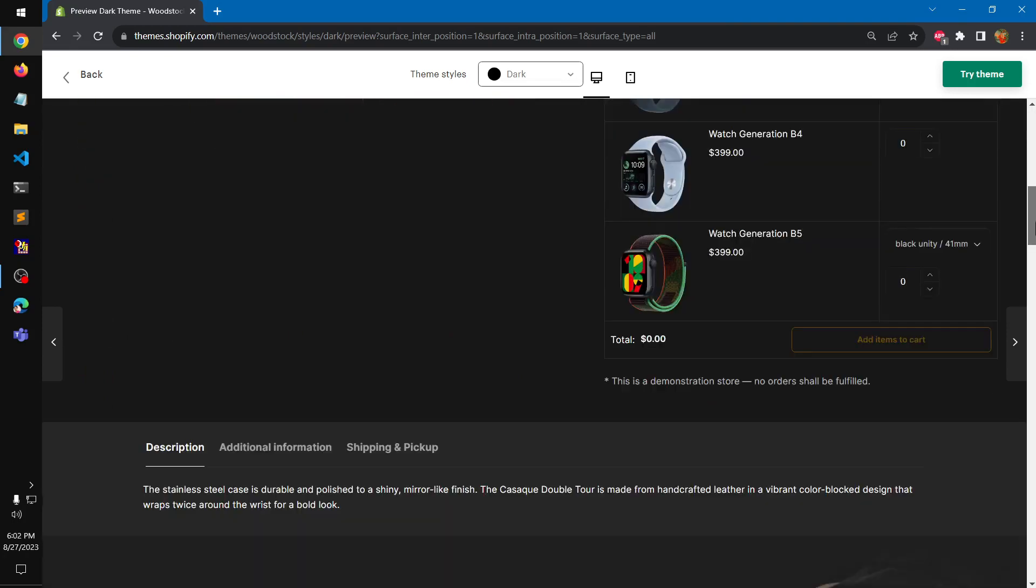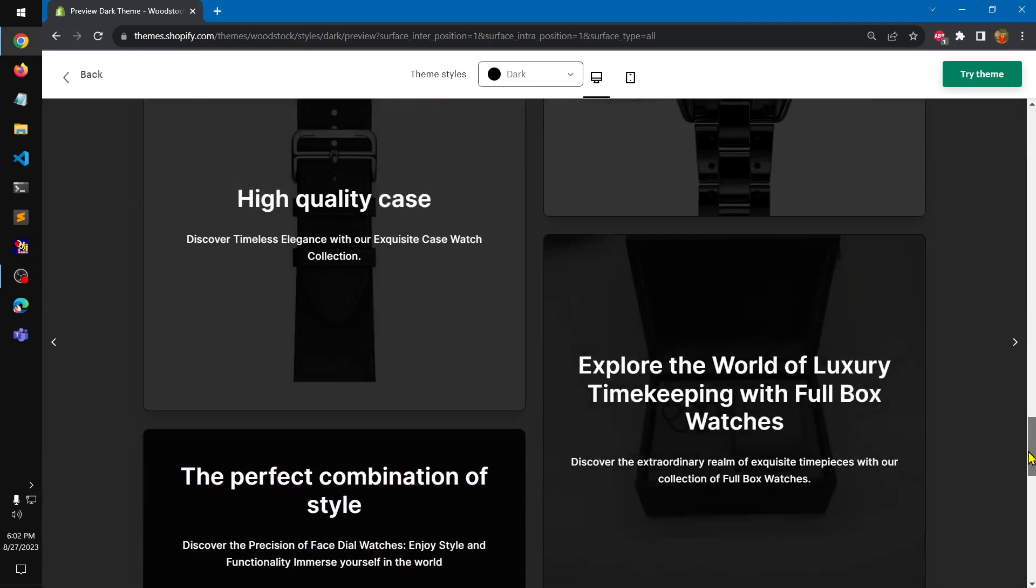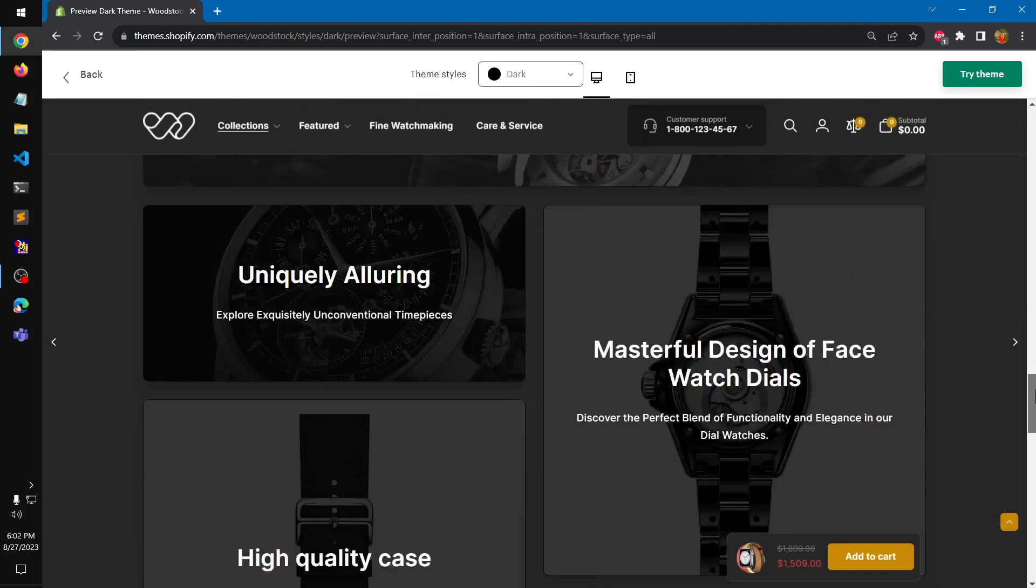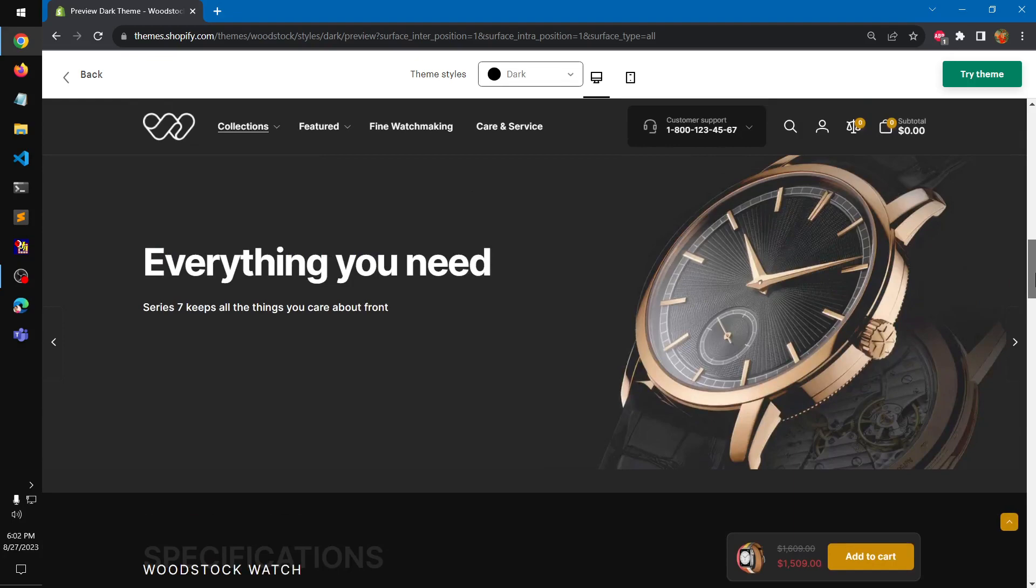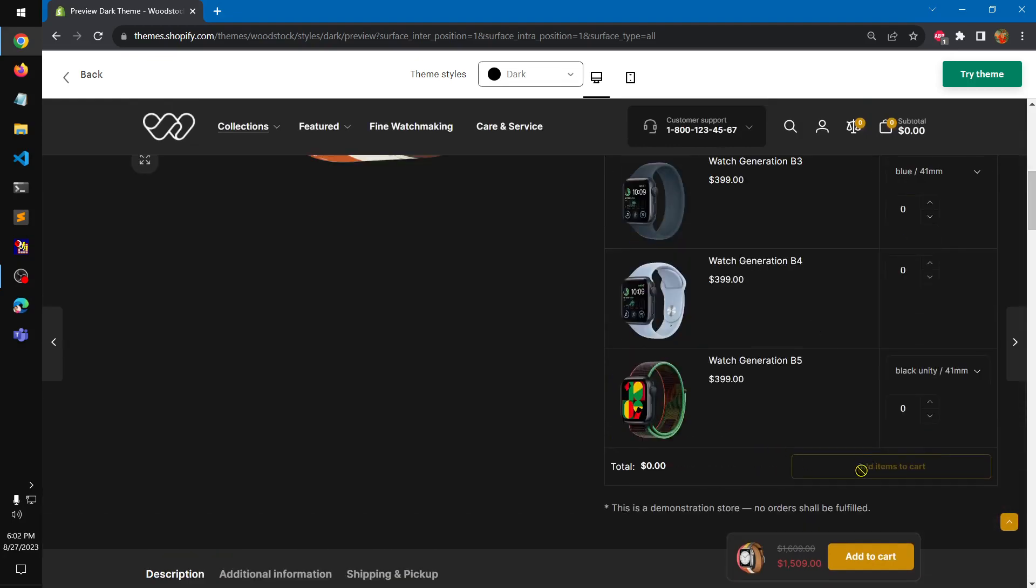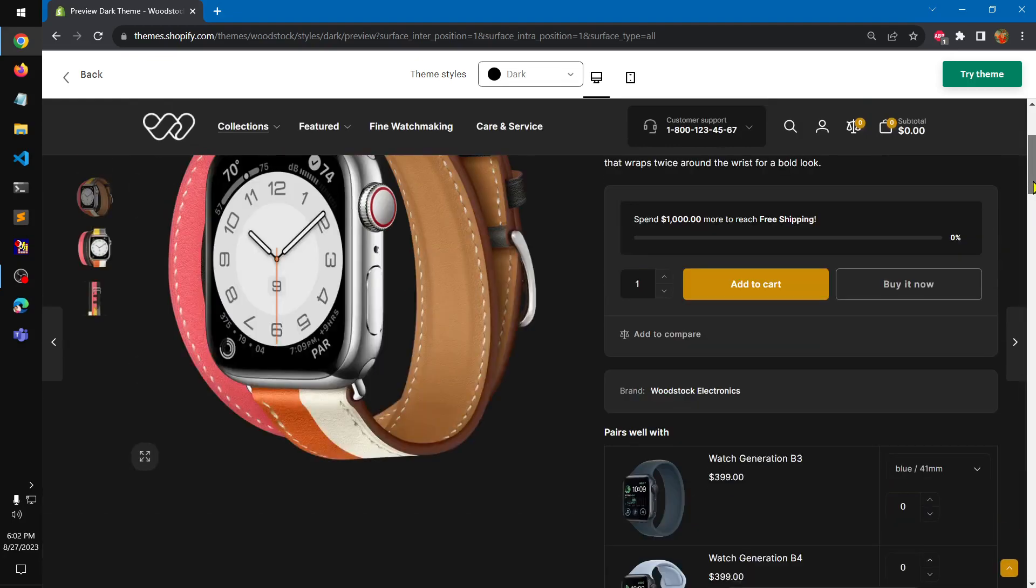Check the products page and this is how it looks, product suggestion.